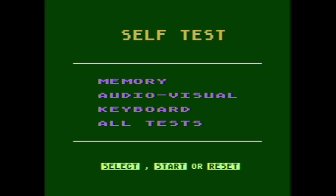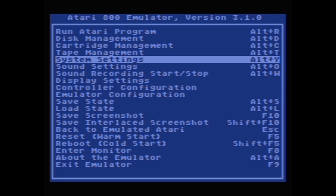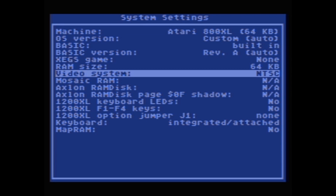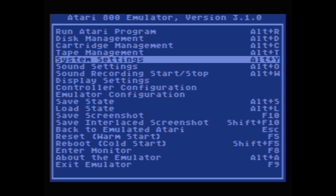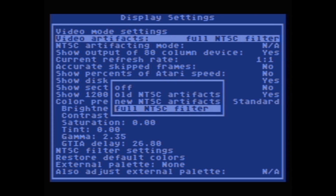If you set up the emulator correctly and have all the ROMs in the right place, you'll see the Atari 800XL self-test, which I remember from my youth. Hit F1 to get to the menu. The first time you run it there are a couple of things to set up: go to System Settings and change the video system from PAL to NTSC, which is the type of television used in North America and where the games were produced — otherwise you'll get black and white. Then go to Display Settings and make sure Video Artifacts is set to Full NTSC Filter.